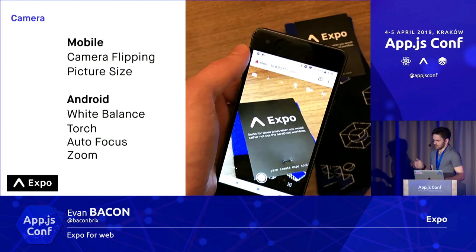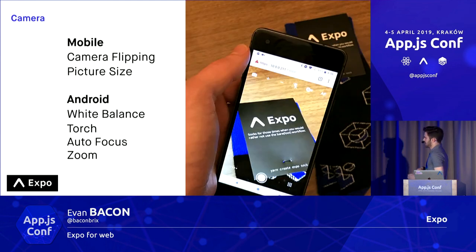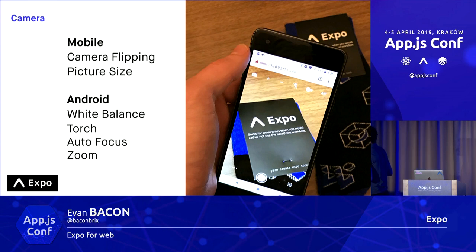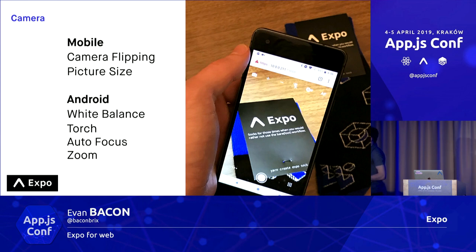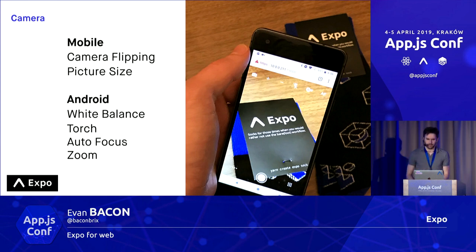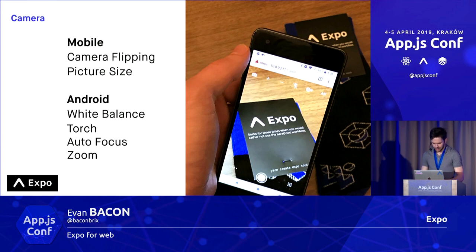Another one I really like is the camera API. This one is actually surprisingly very nice. On mobile, you can do things like flip the camera, set the picture size. With Android, you have tons of functionality — almost access to all of the native camera functionality from the web, which blew my mind. I thought I was hallucinating when I built it.